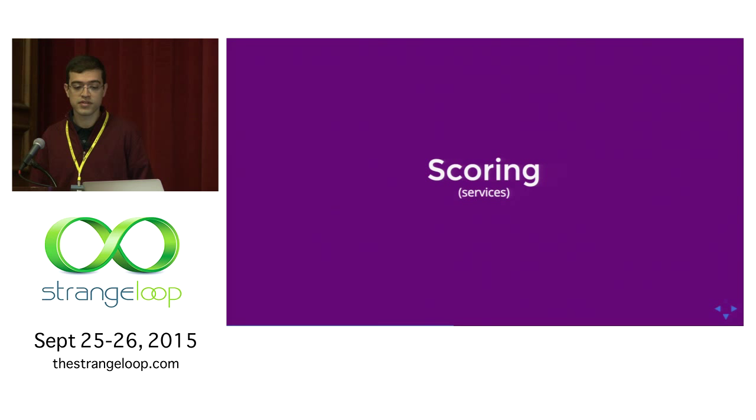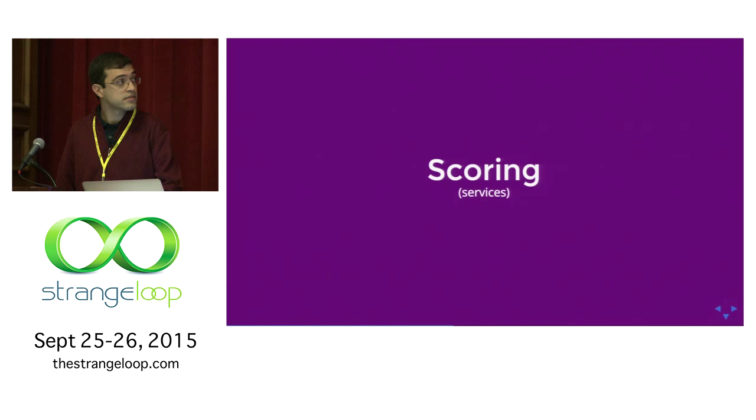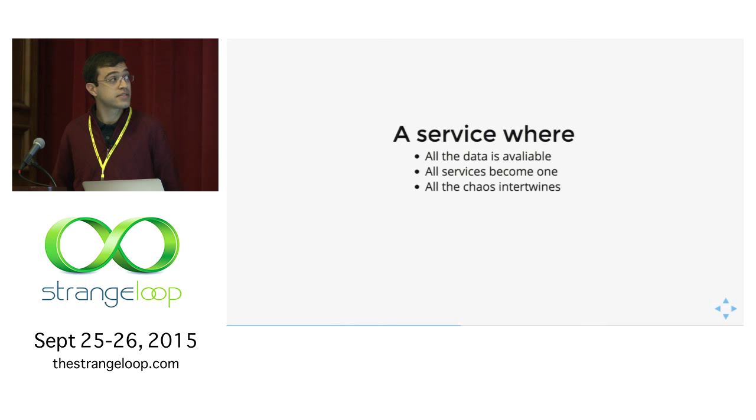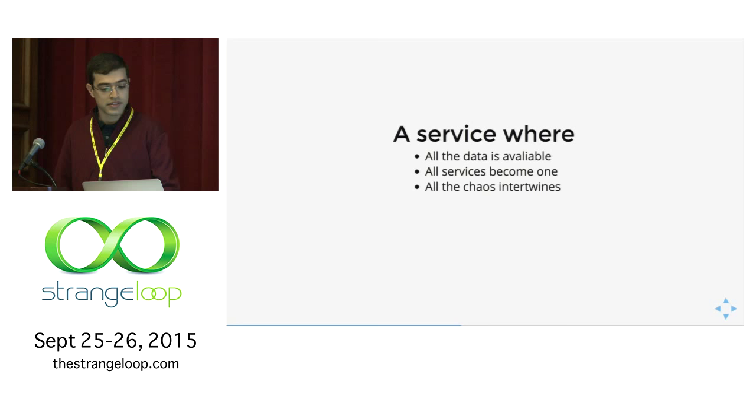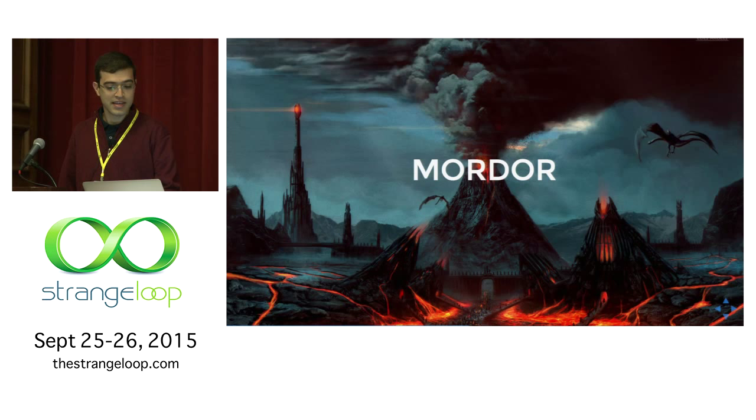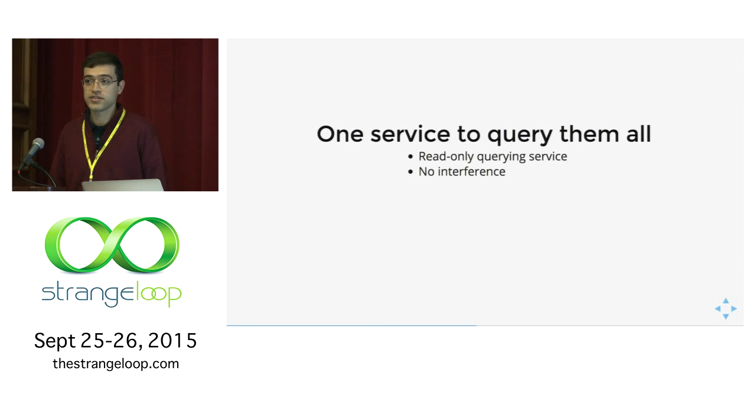Now let's talk about scoring. We built a service for scoring which suits our approach. We need a service where all the data is available, where all services become one, where all the chaos intertwines. It's a dark land. That's why we called it Mordor. It's a read-only current service. It does not interfere with prod. It turned out not being so complicated as we first thought, so the name is more of a joke now.